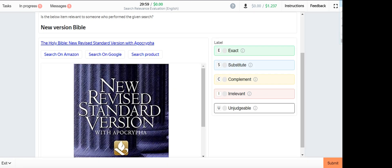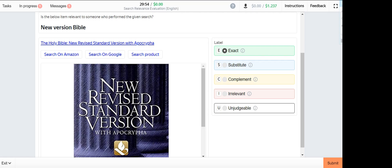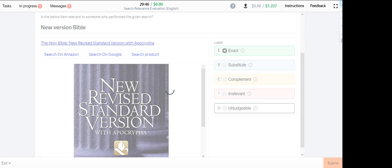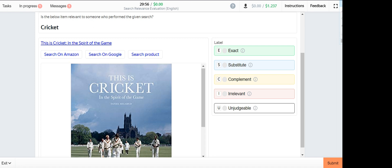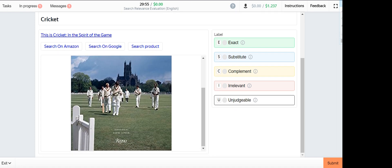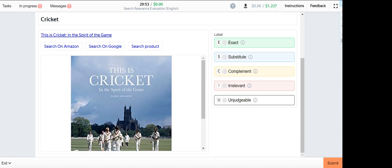New version Bible, this one is exact. It's a new version. Cricut, this is Cricut, exact.